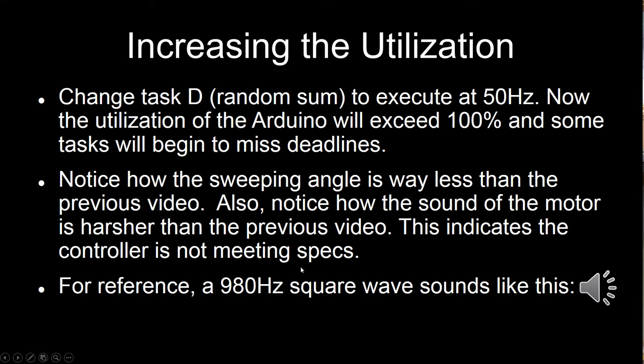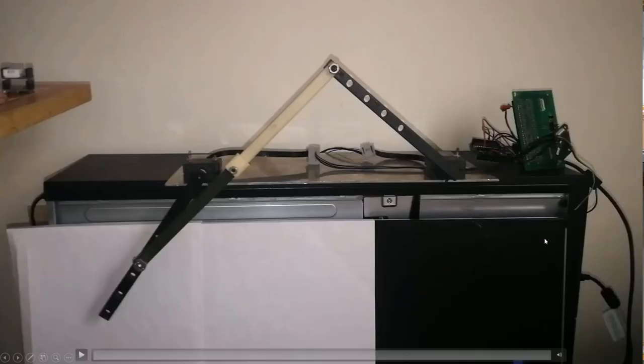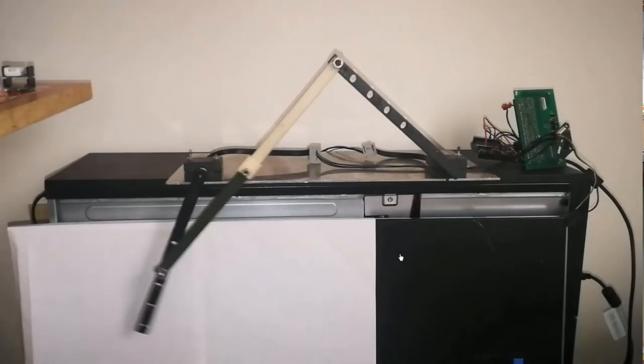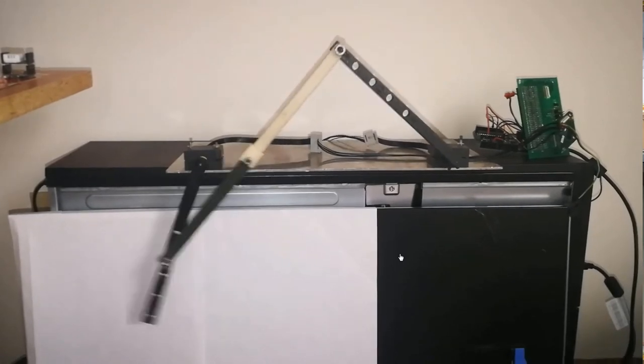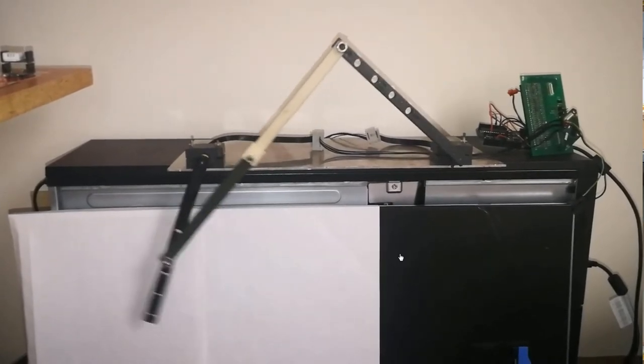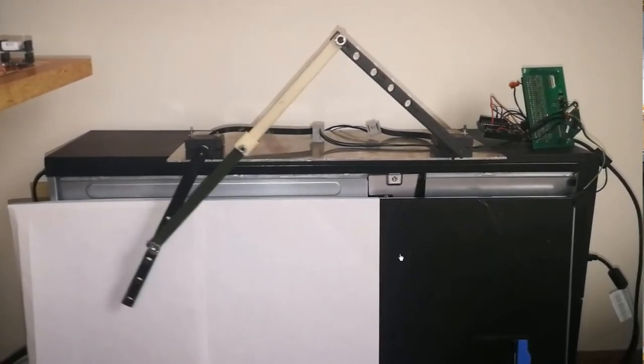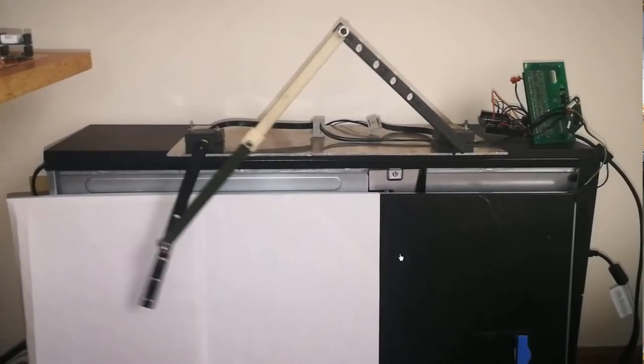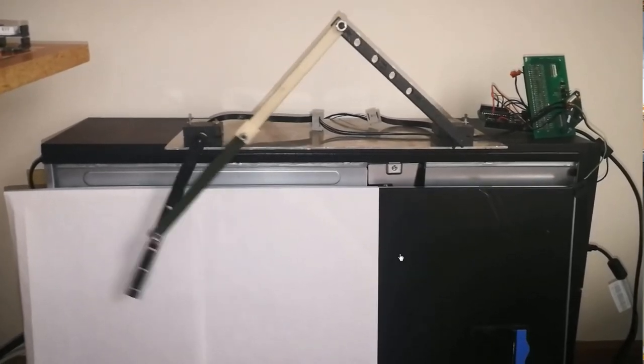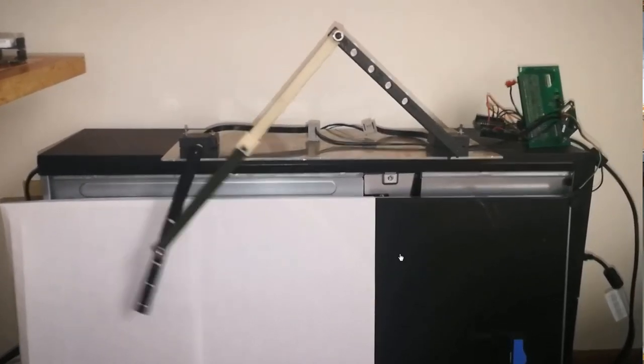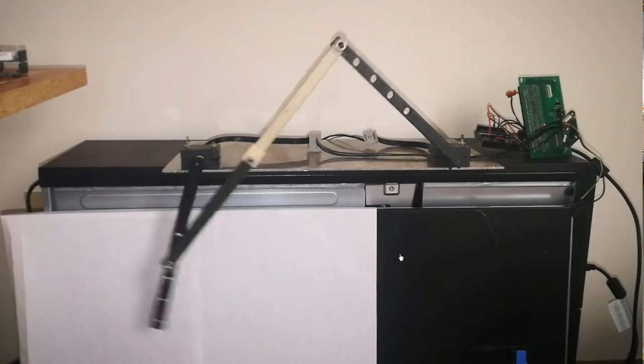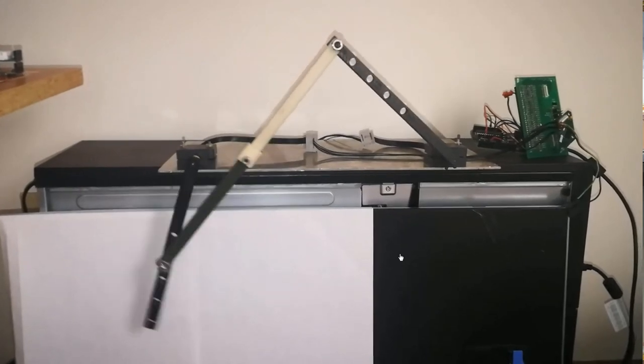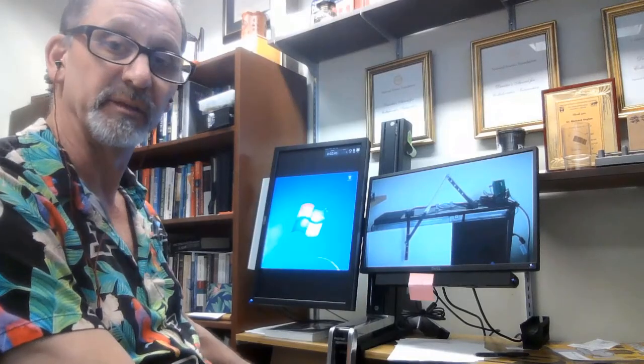Then look and not only notice the effect on the sweep angle, but this is the sound. Roughly a thousand hertz is what it is. Listen to the sound. It's a much rougher sound, and the trajectory is not making the full coverage that it was in the previous example.